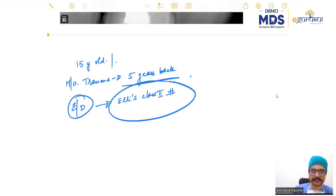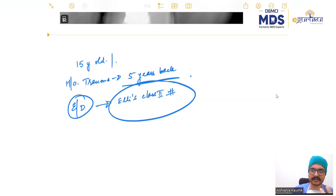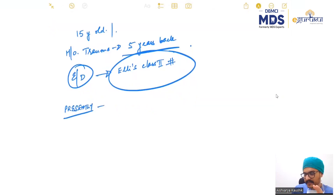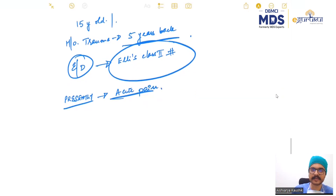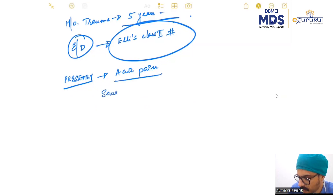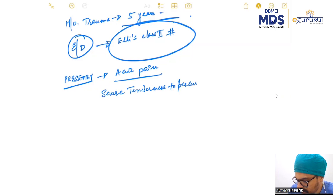The patient did not go to any doctor because she really did not have any significant pain as far as she can remember. Presently, the patient is in acute pain, and on clinical examination there was severe tenderness to percussion.